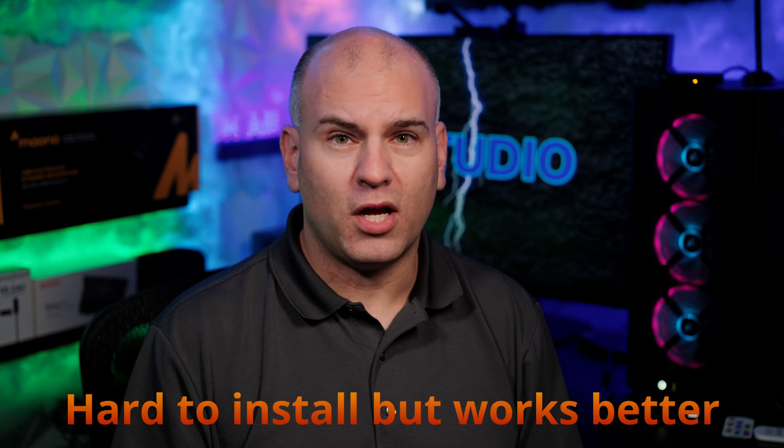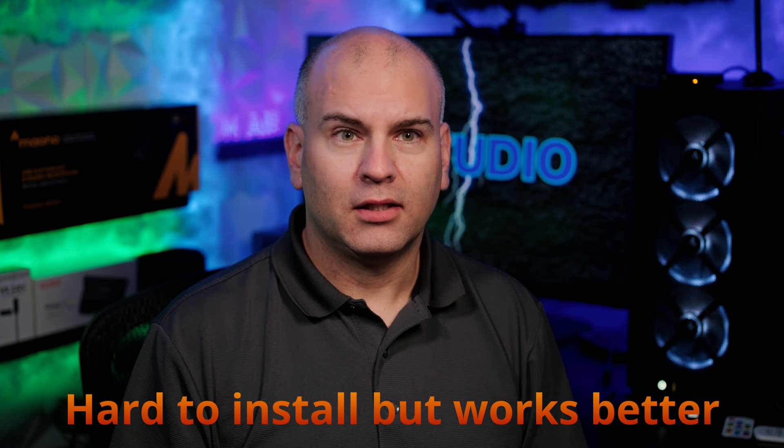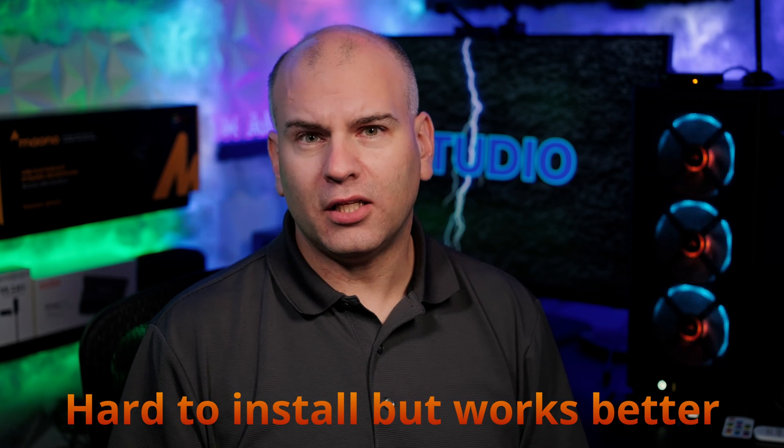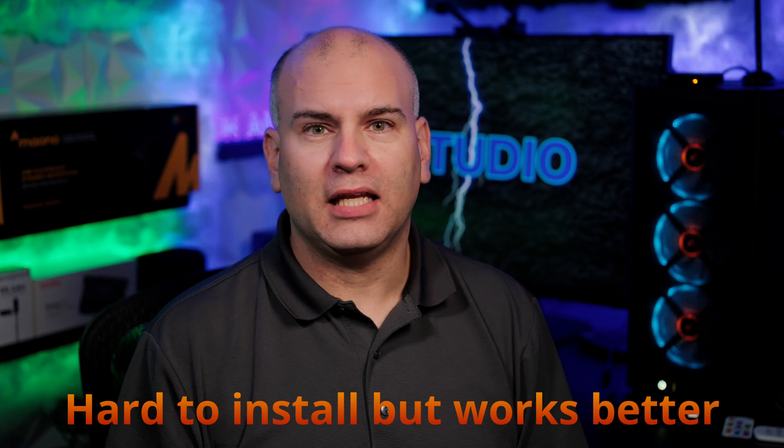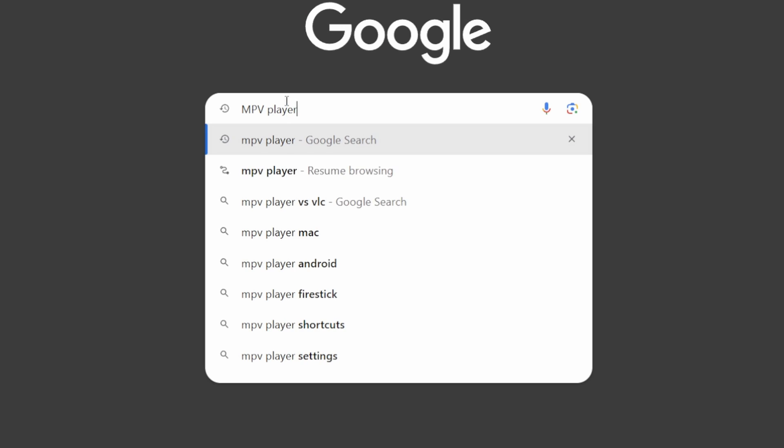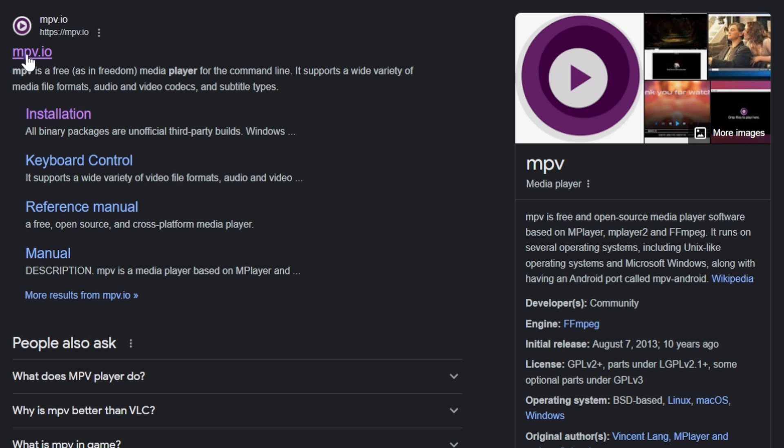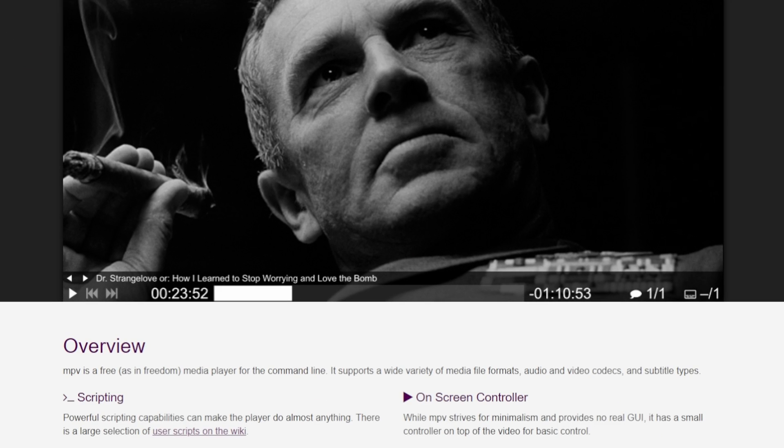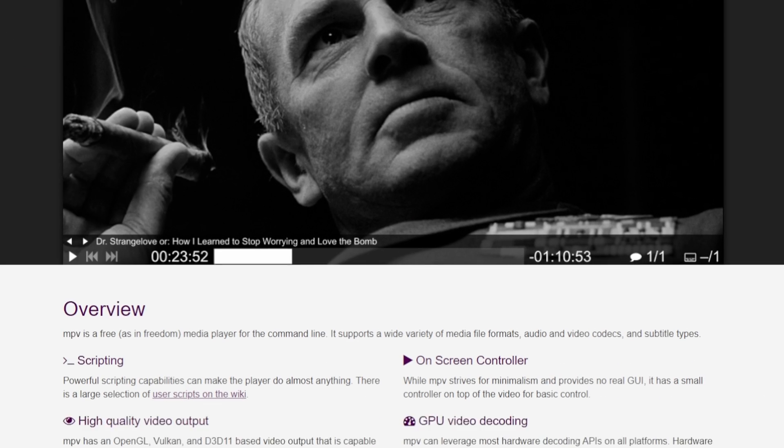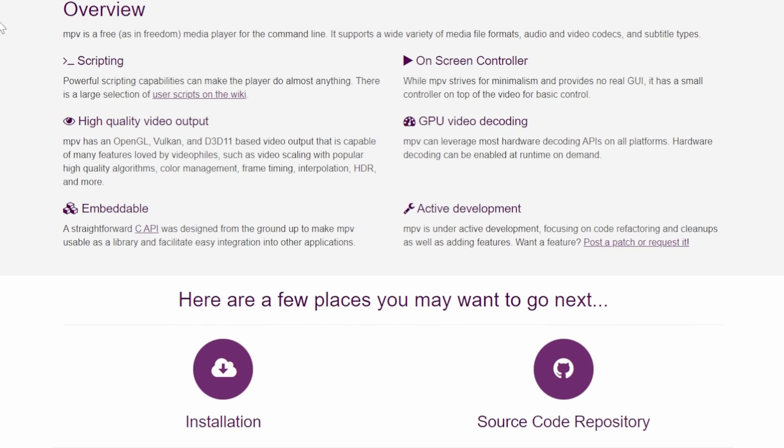Now the other program I want to show you is MPV player. And this one is a little more complicated to install. First step is to search MPV player. Next go to the website and scroll down to installation.